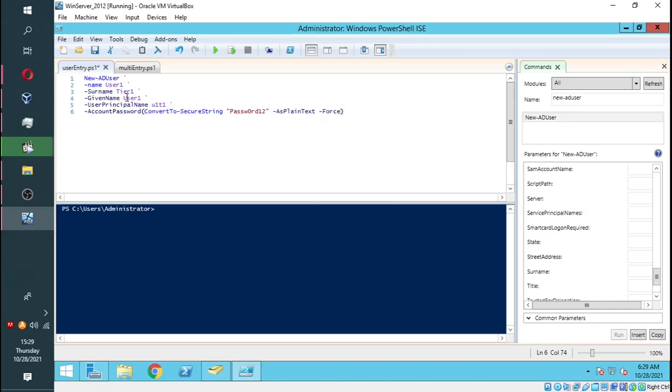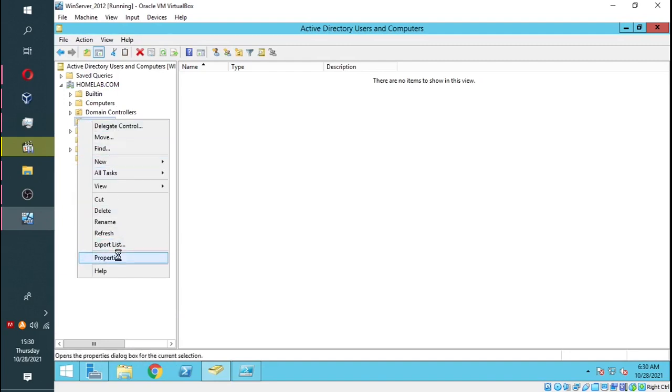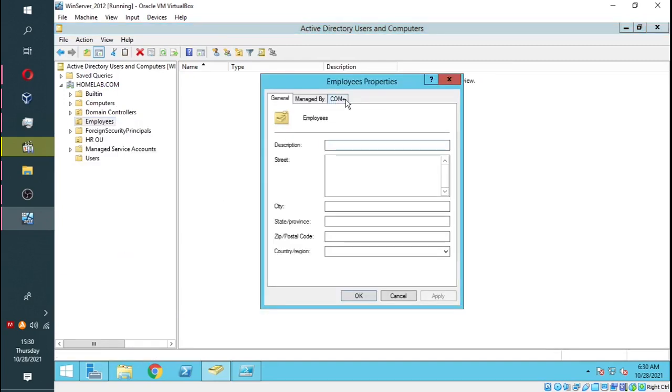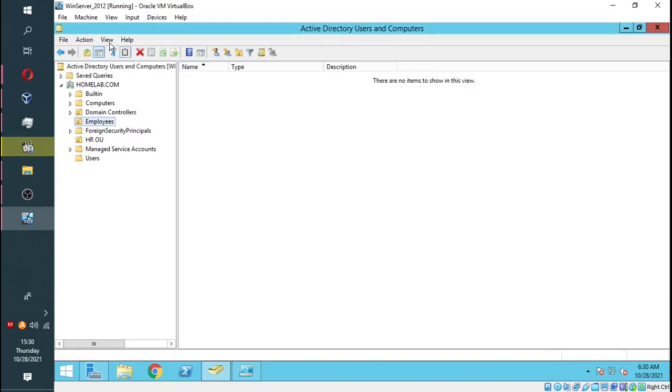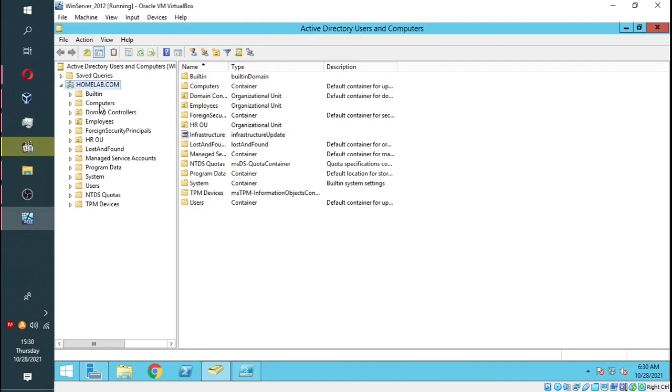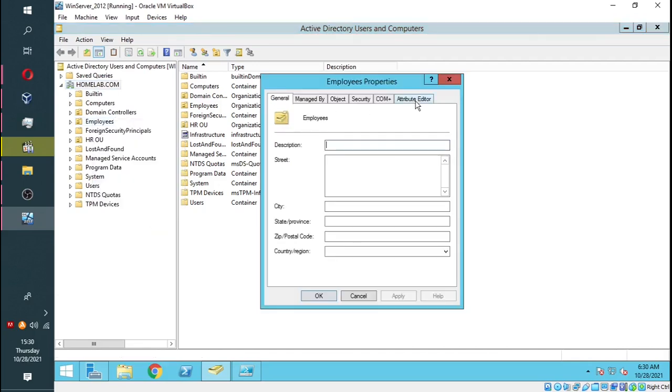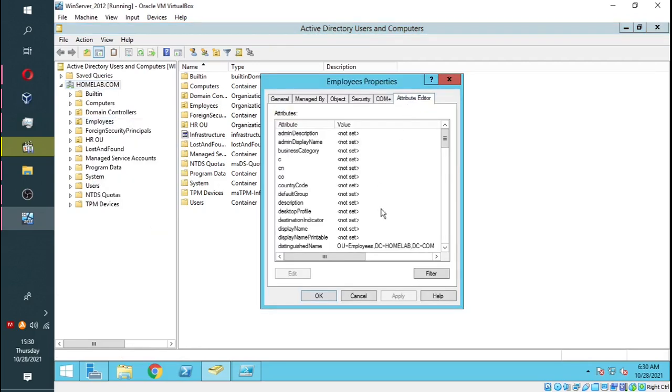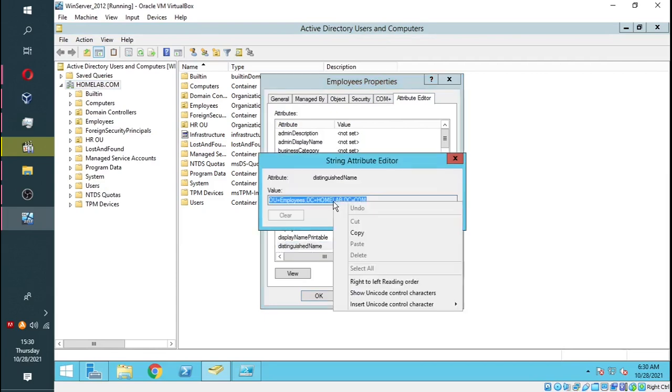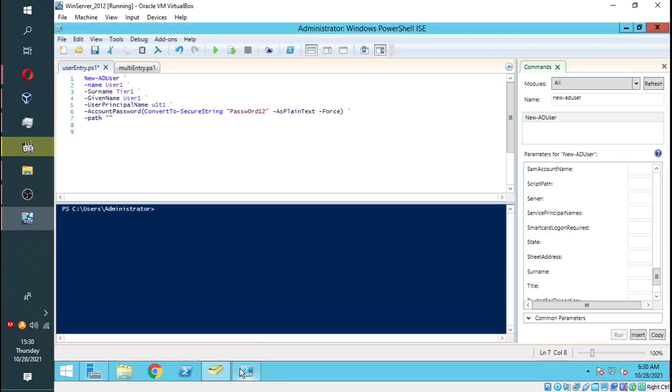Now we're going to add the path. This is where we are going to save our user, the OU folder we created earlier, which is Employees. We're going to look for the path by right-clicking on the folder. Then Properties. There's a tab missing over there. For us to access the tab, we have to go to View, tick Advanced Features. Now you can see we have more information. If you right click again, Properties, you will see we have an Attribute Editor. We go to distinguished name, double-click on it, and copy the information. We go back to the script editor and paste the path.